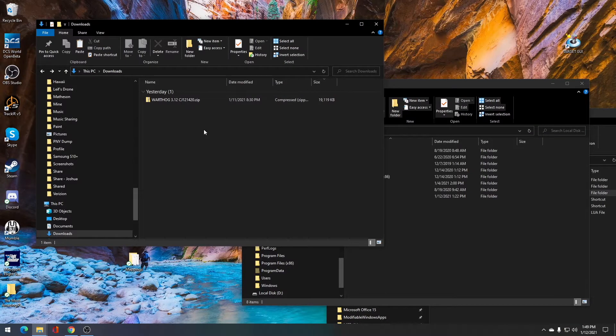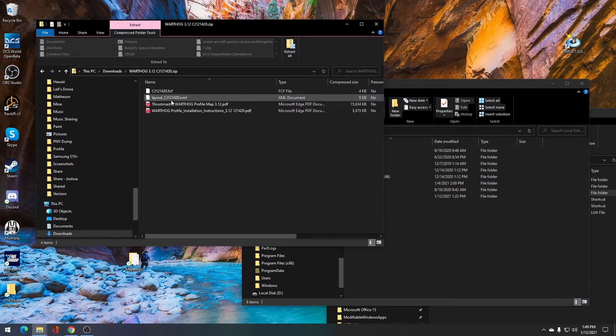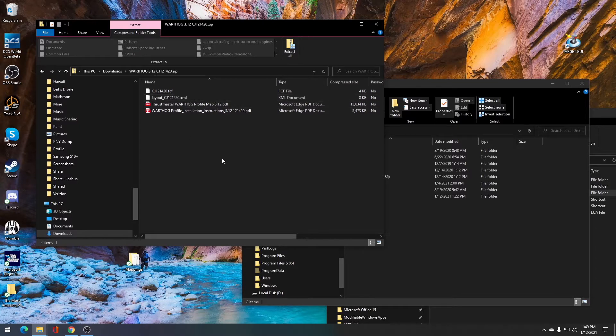Now that you've downloaded the profile, it is in a zip folder. You'll have to double click on it and you'll see four different files. We need to move some of these files to different locations for later use.